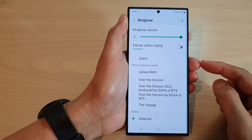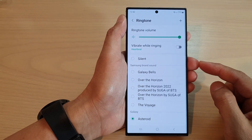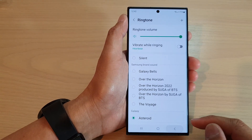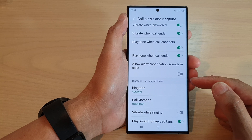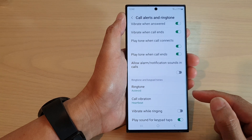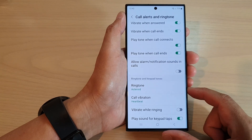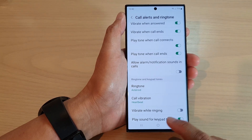Hey guys, in this video we're going to take a look at how you can change the front ringtone on the Samsung Galaxy S2030 series.